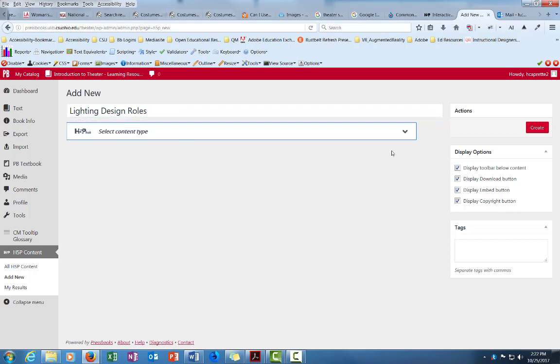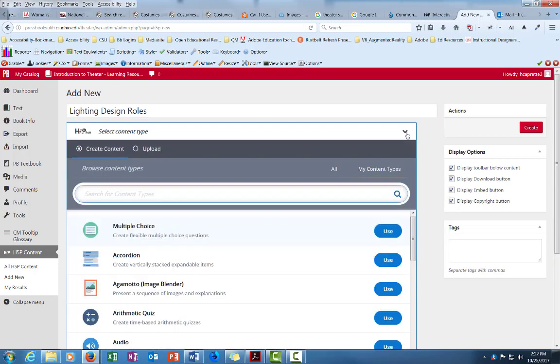And so this question is going to be right from Theatrical Worlds. It's going to use the information I read in there about that lighting design chapter.